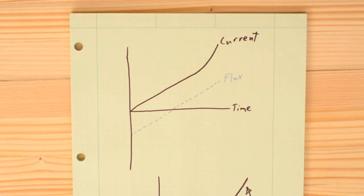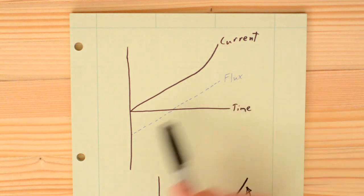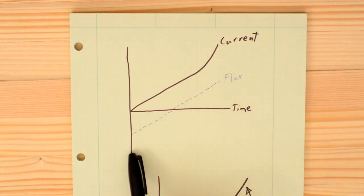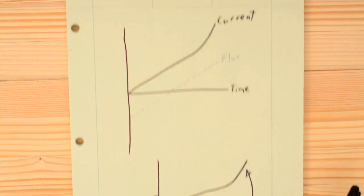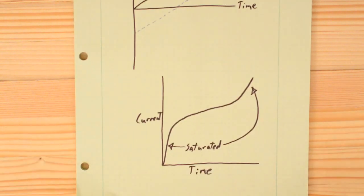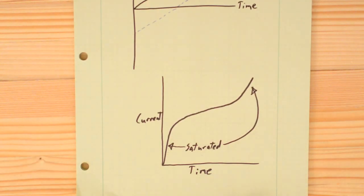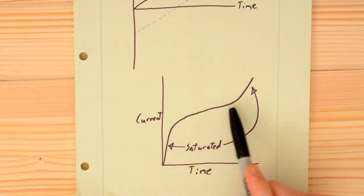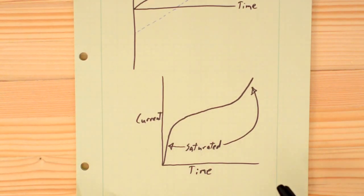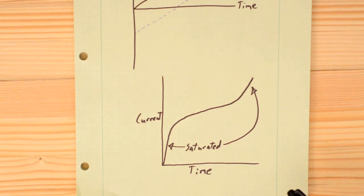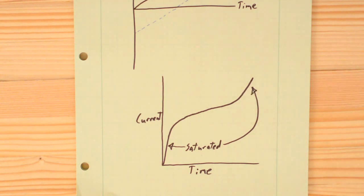I think you could even extend this flux down far enough in the negative area to where it would begin in a saturated region, continue on in another linear region where it has a high inductance, and become saturated again at the end.